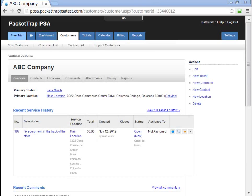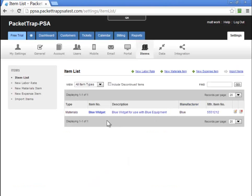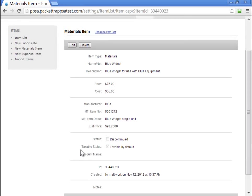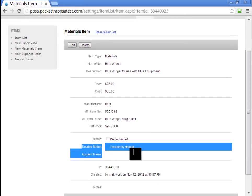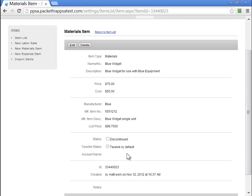The other place you'll find taxes is within the items. Let's navigate to Settings, Items, and pull up the blue widget. Here you can see the status is taxable by default. So when we add this item to a ticket, it's going to be taxable. Now that means it's taxable at the customer default tax rate. In this case, our demo has a single tax rate, which is the Colorado State tax.